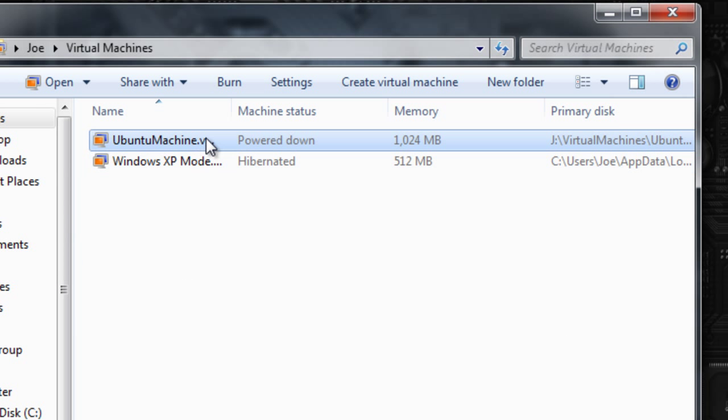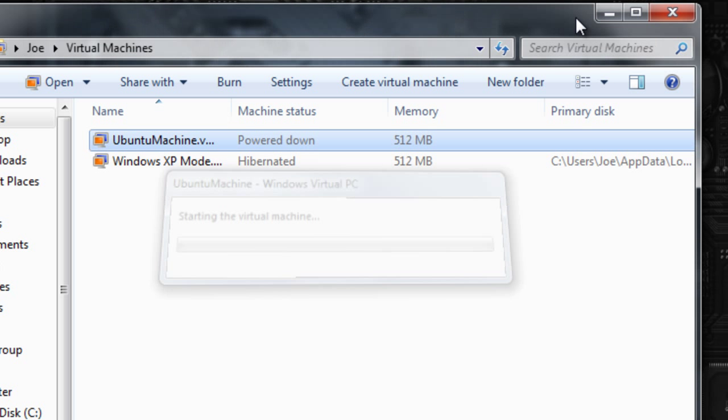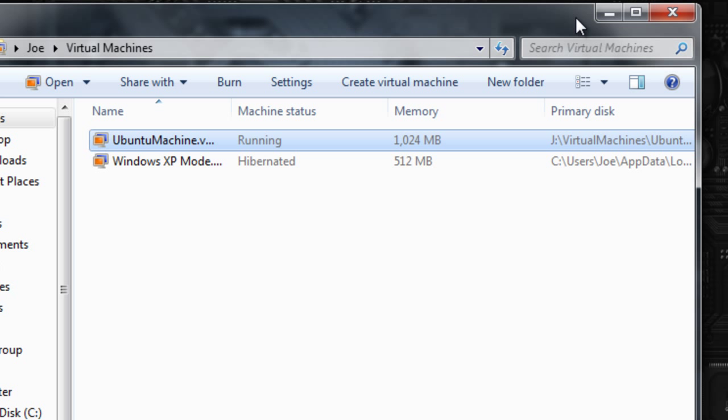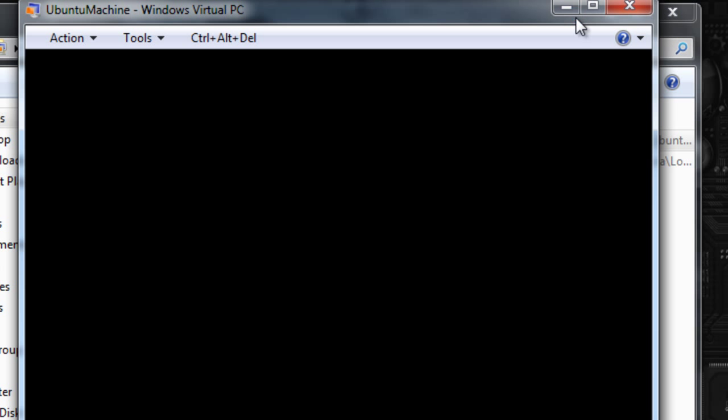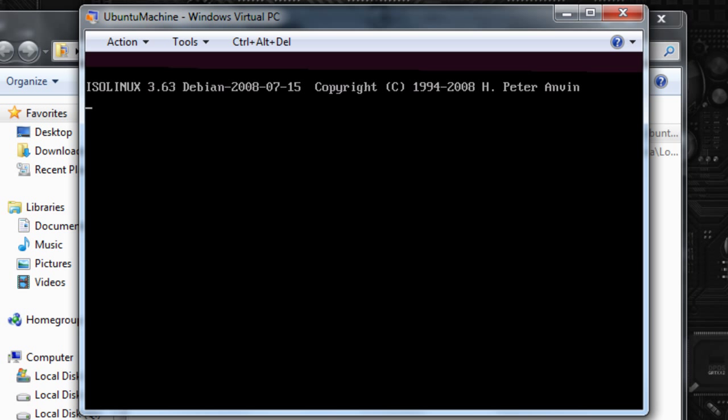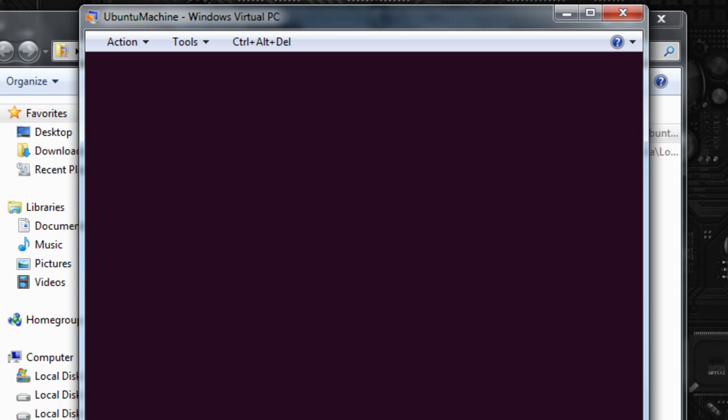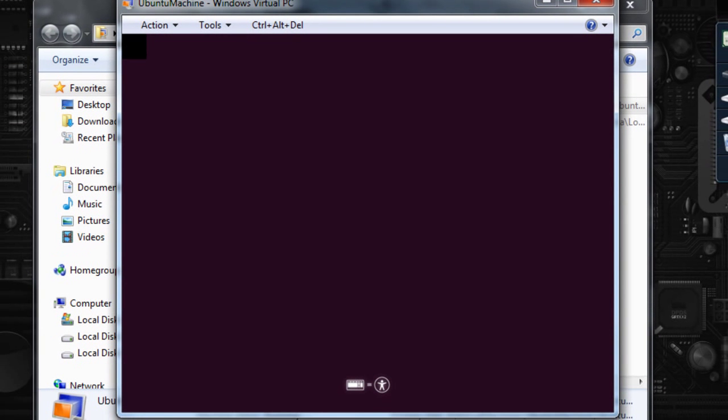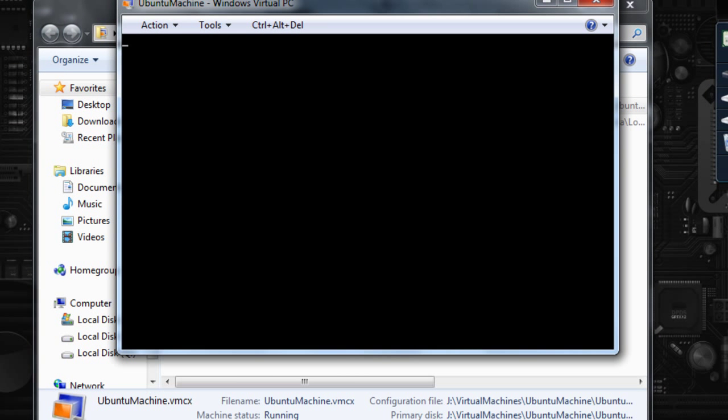And we can now boot up the machine. It should load up in a sec. And here it is. You might just have to wait a while while it does its thing. What this is going to do is, as I said, I'm going to go through the Ubuntu steps. There will be different steps with different Linux distributions. But basically, it should be quite a simple GUI that you just have to follow through.